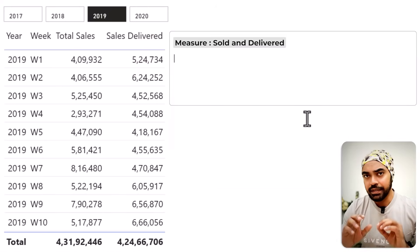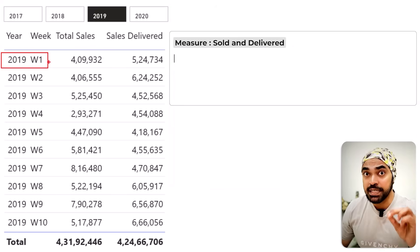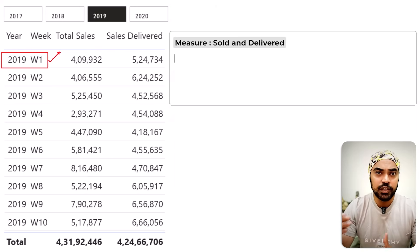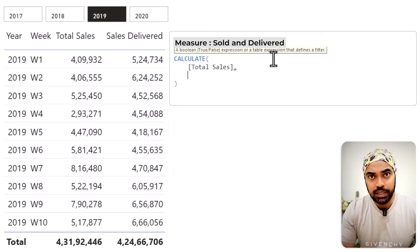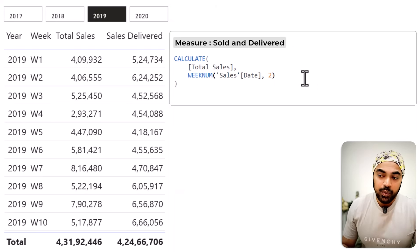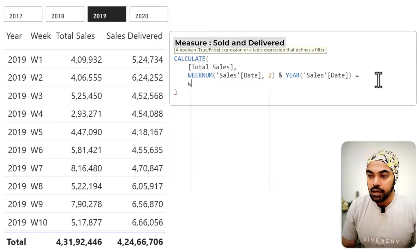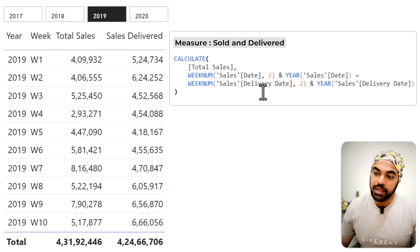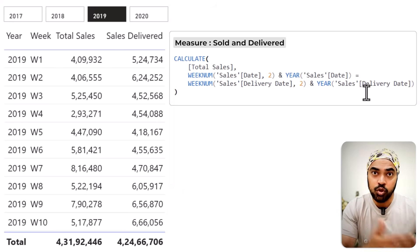I'll create a measure called 'Sold and Delivered' using CALCULATE on total sales with a filter condition: concatenate the week number (starting Monday) and year from the sales date, and that should equal the same concatenation from the delivery date. If those match, the item was sold and delivered in the same week. The result is 22,299.